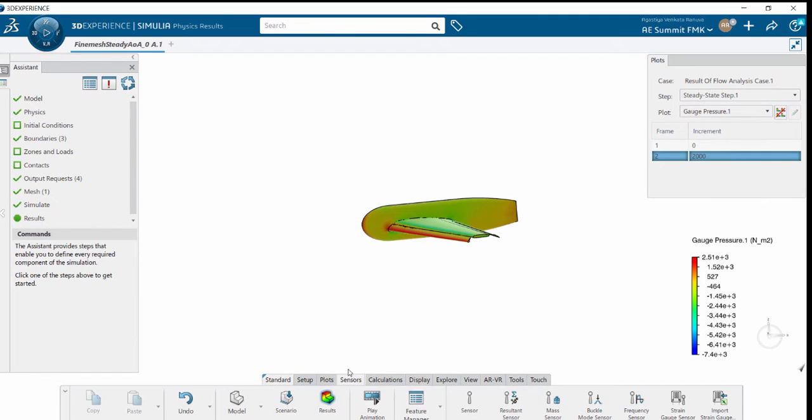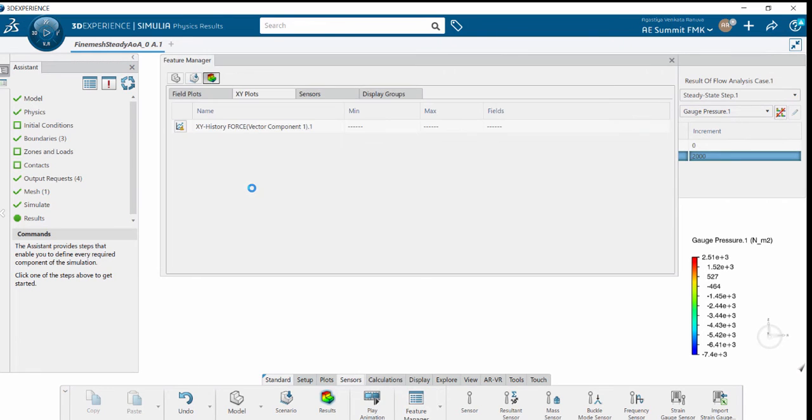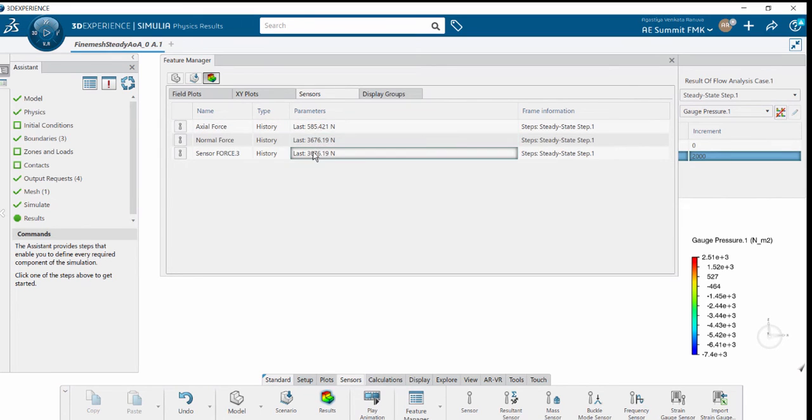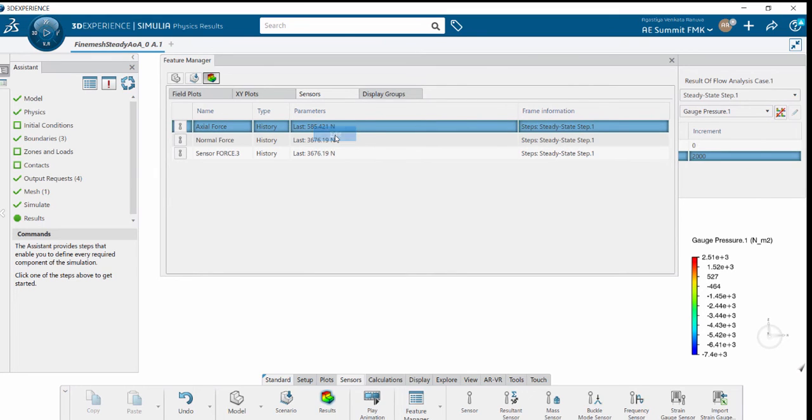In Feature Manager, we can create sensors. Under the sensors tab, you can see there are predefined axial force and normal force. These are nothing but drag and lift forces.